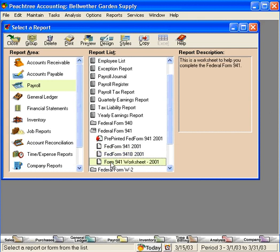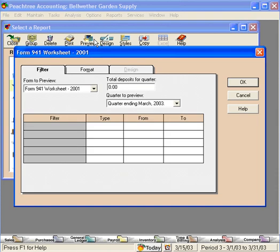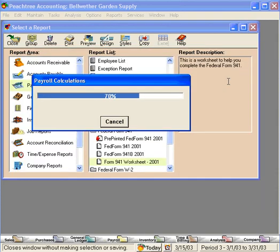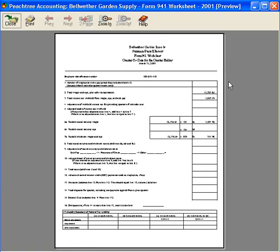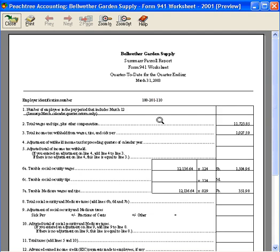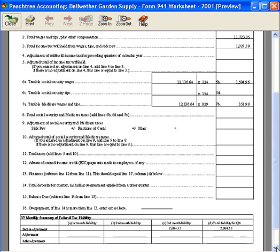And finally, if you would like to just prepare the form manually, here's a worksheet for you. Let's preview it. You can use this worksheet, print it off, and use this to manually fill in the 941 form.